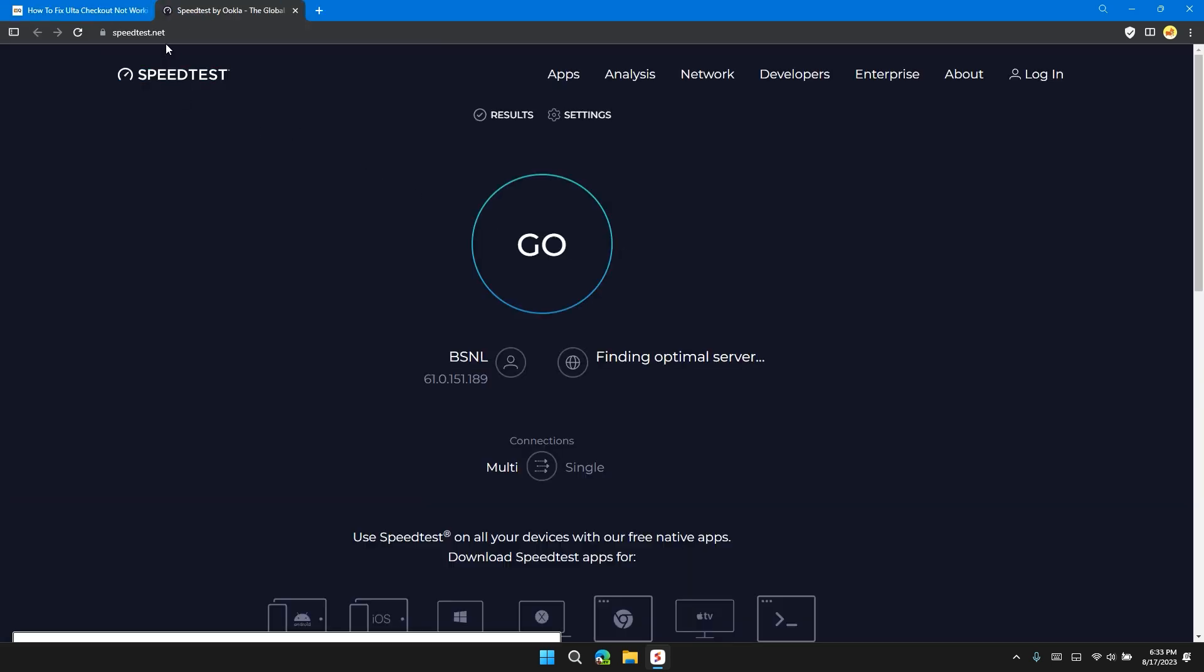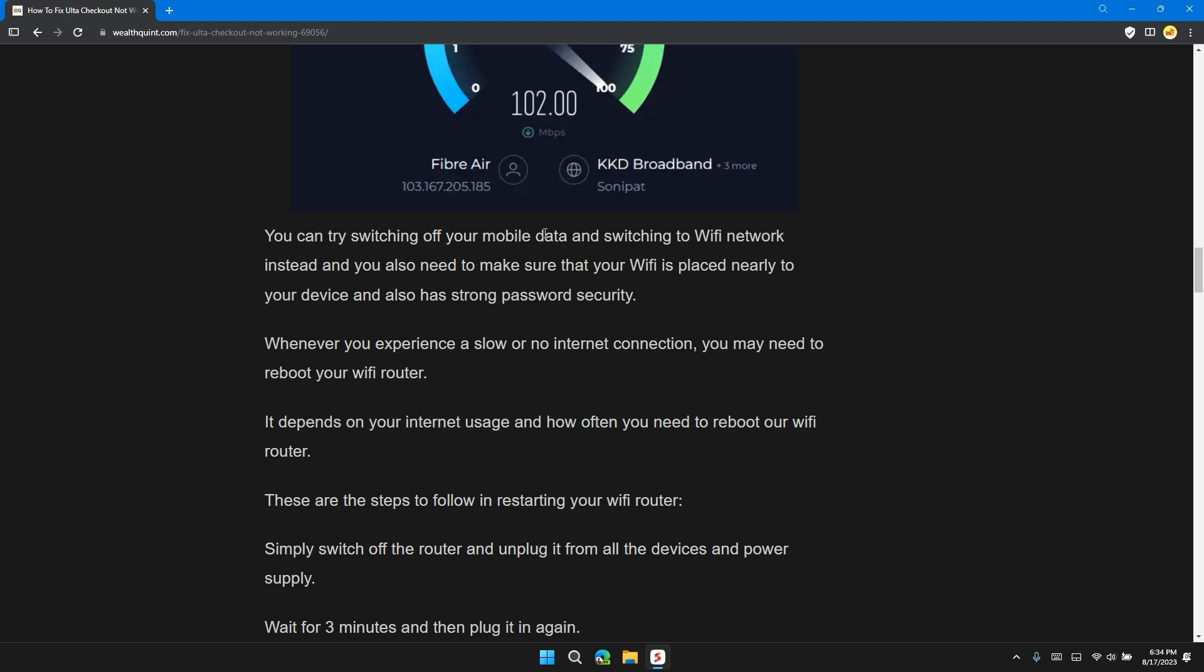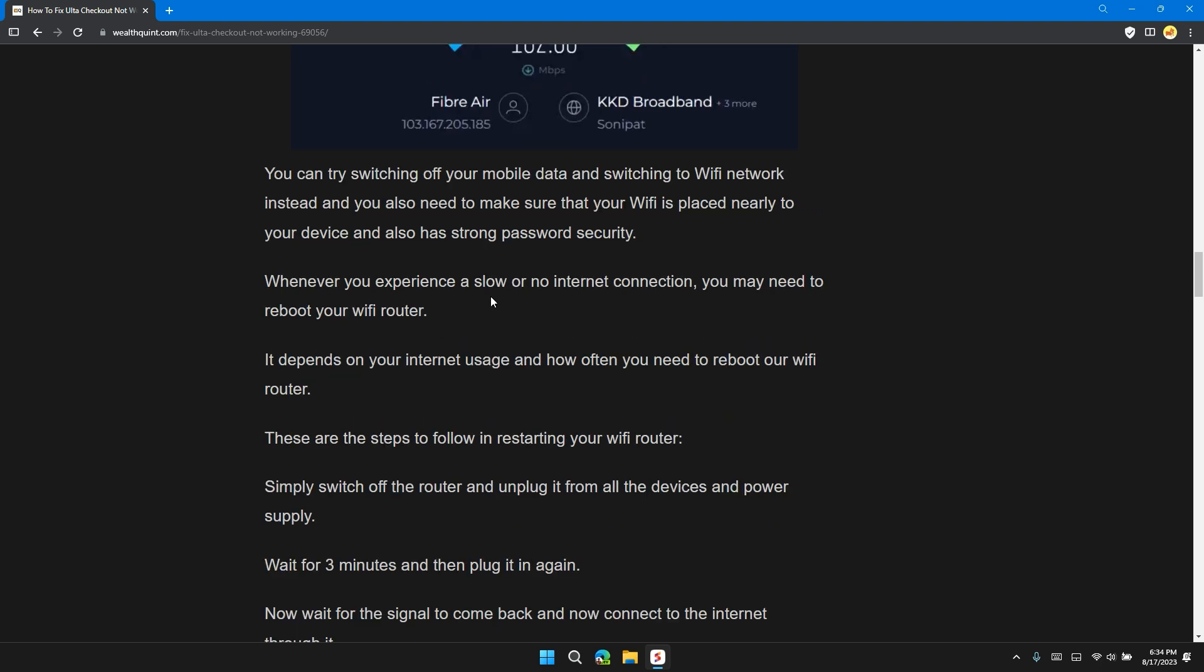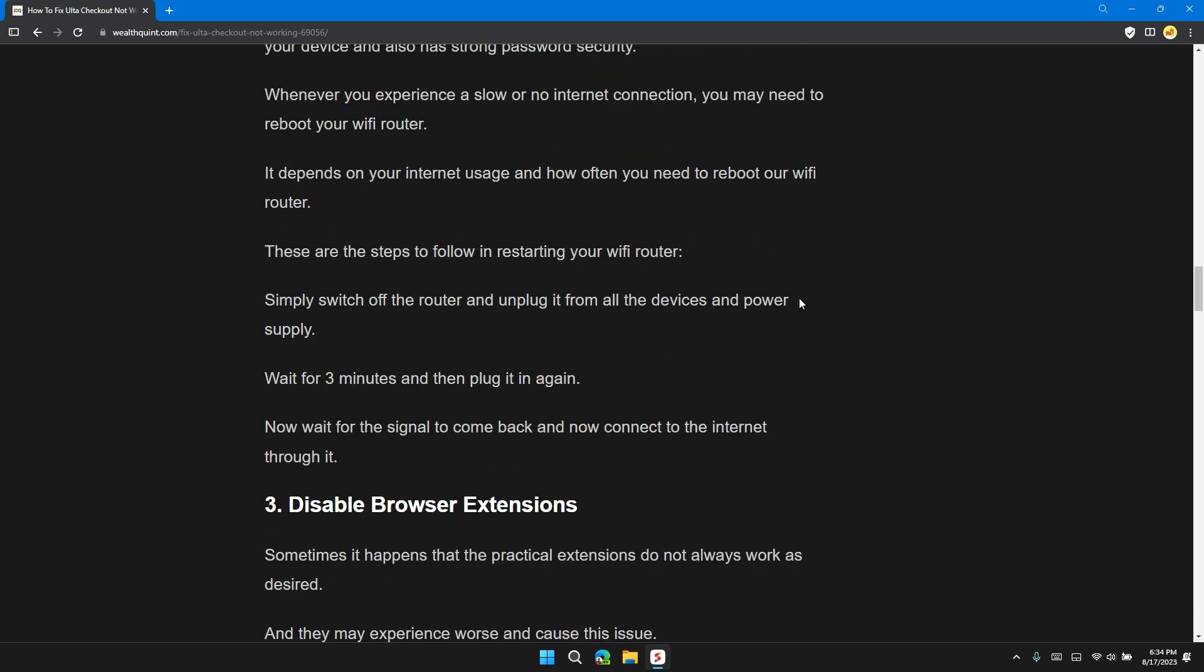I will give you the link of speedtest.net in the description so that you can check your internet speed, or you can try switching off your mobile data or switching on to the Wi-Fi network instead. You also need to make sure that your Wi-Fi device is nearby and has strong password security. Whenever you're experiencing slow or no internet, you may need to reboot your Wi-Fi router. It depends on the Wi-Fi usage and how often you need to reboot your Wi-Fi router. Here are some steps to follow for restarting your Wi-Fi router: Simply switch off the router and unplug it from all the devices and power supply. Wait for three minutes and then plug it in again. Now wait for the signal to come back and now connect to the internet connection through it.